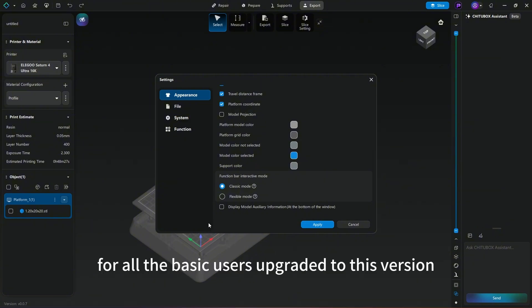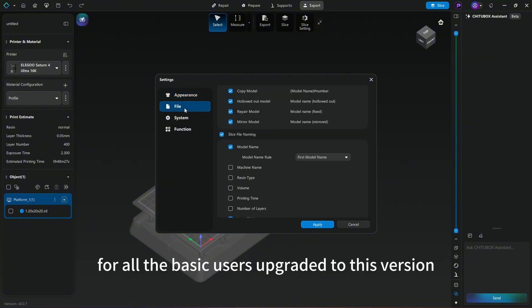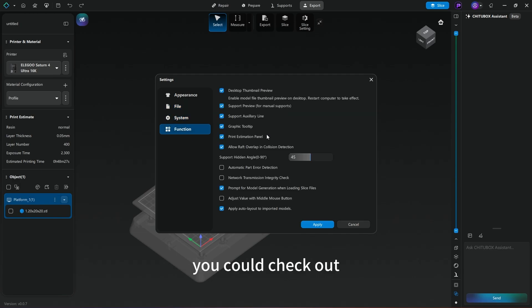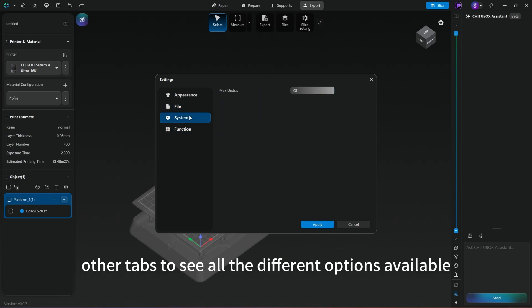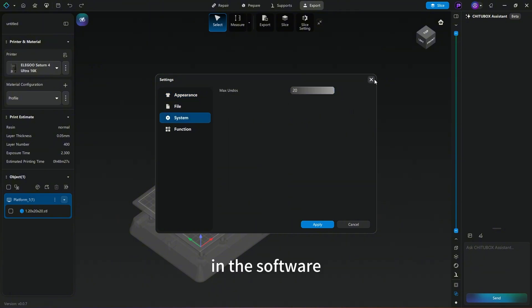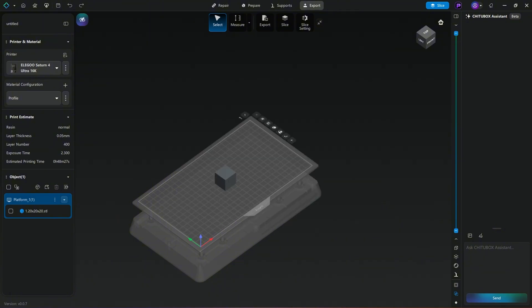For all the basic users upgraded to this version, you can check out other tabs to see all the different options available in the software.